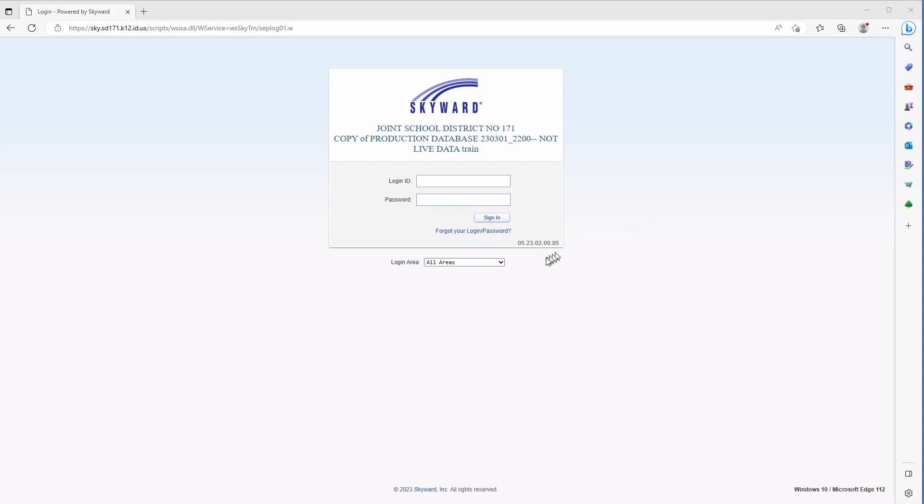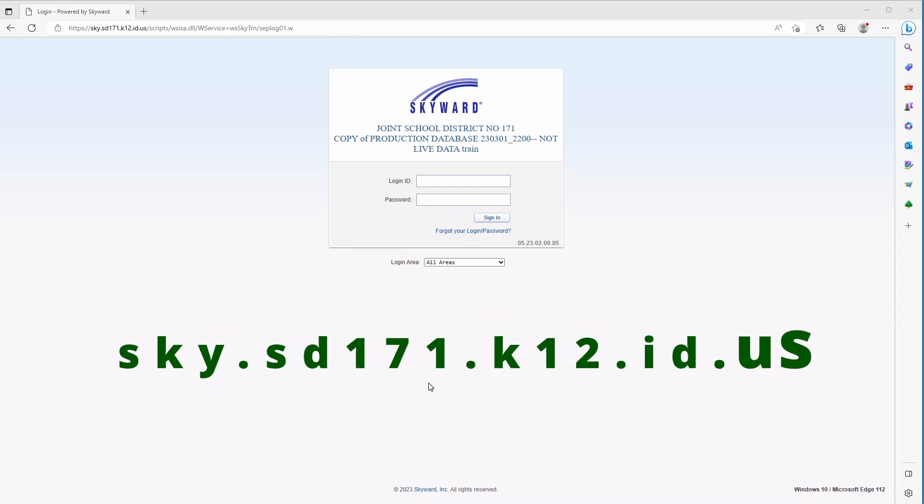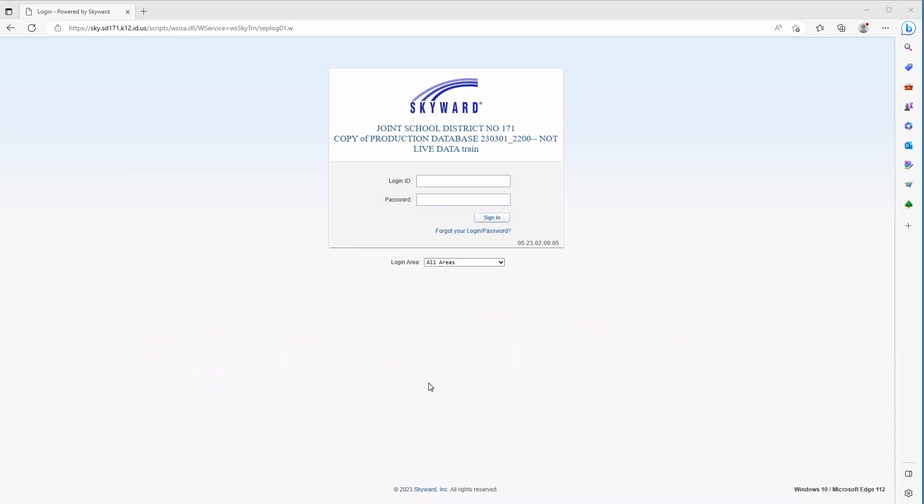The first thing I want to do is get to the site. The URL is sky.sd171.k12.id.us, or I'll also put the URL in the description below. You can click on that.